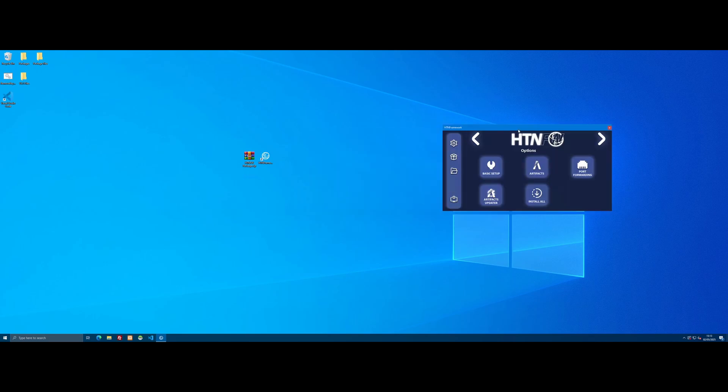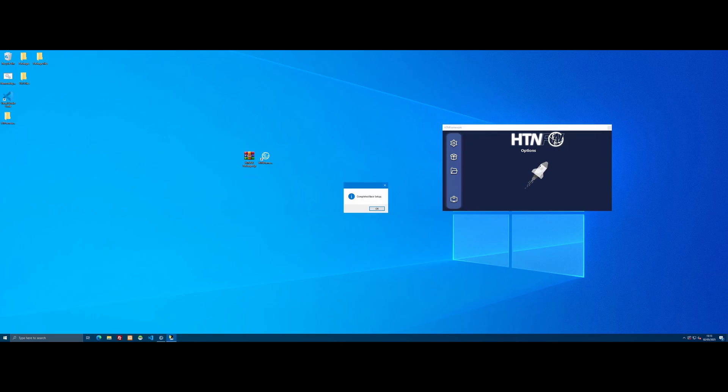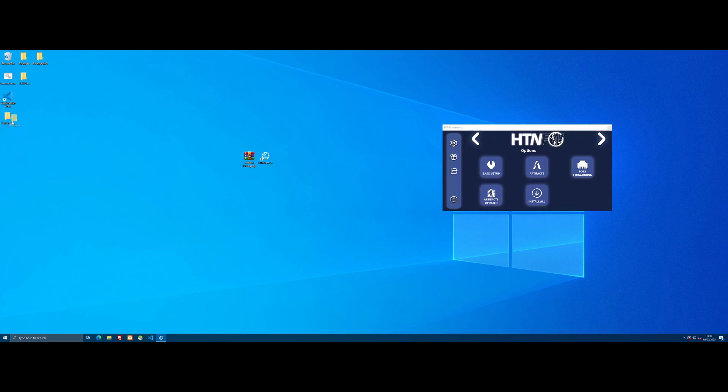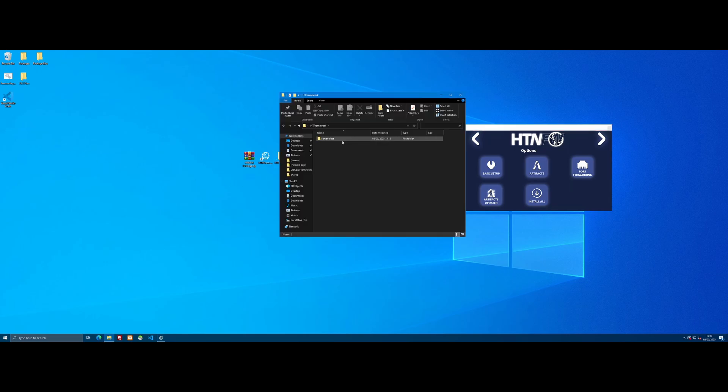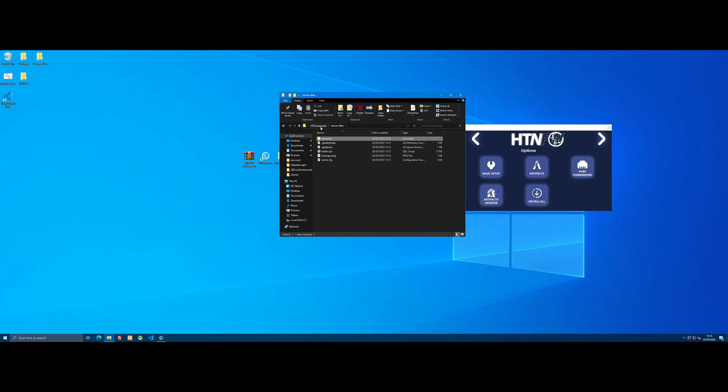The first thing you want to do is click the Basic Setup button. This will set up and install all the basic files we need to create our FiveM server folder for HTNFW to install into. Once done, it will let you know by saying it has completed the base setup. Just click OK and you'll see a new folder on your desktop called HT Framework. Go inside and you'll see it's installed all of the framework automatically and laid it out beautifully.